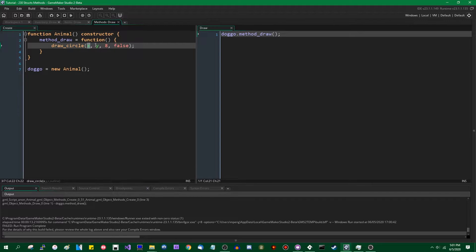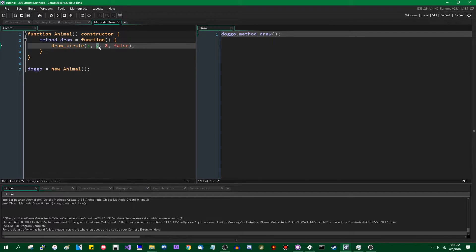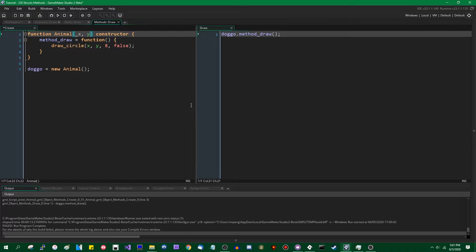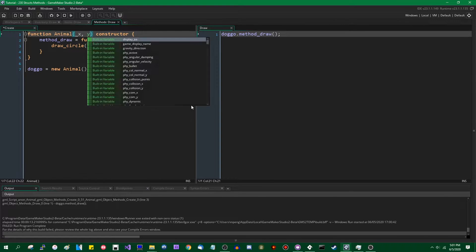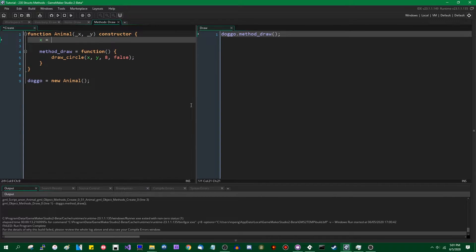So when it says variable y not set before reading it, it doesn't mean that x is, it just means that y has, it is trying to evaluate y first. That doesn't have anything to do with methods, but just in case people are wondering. So I'm going to pass x and y as parameters.